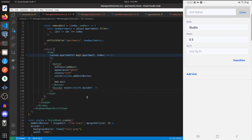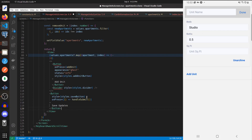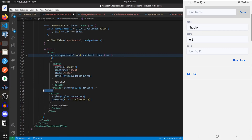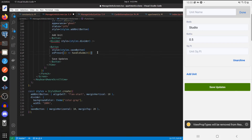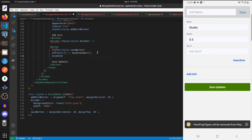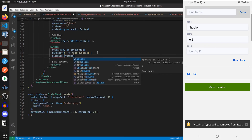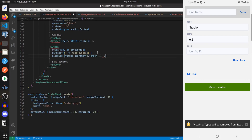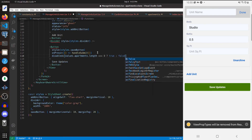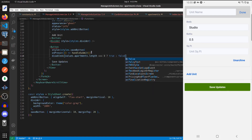Underneath the Divider we'll have a button to save the updates, and we can get rid of this fragment. That button will have these styles. Let's add in some logic for the disabled prop: if values.apartments.length is equal to zero then we want it to be disabled, otherwise it's good to go.